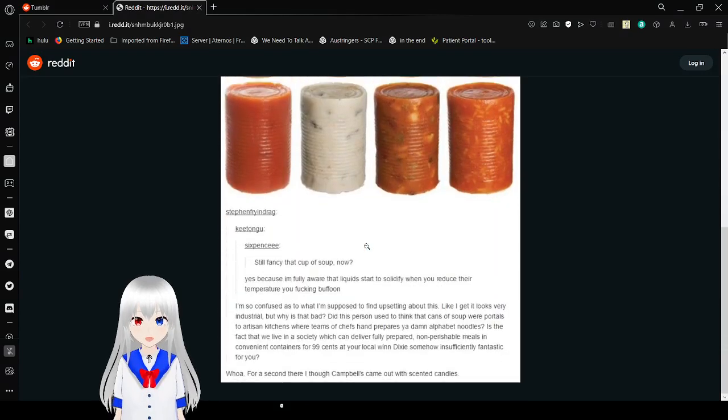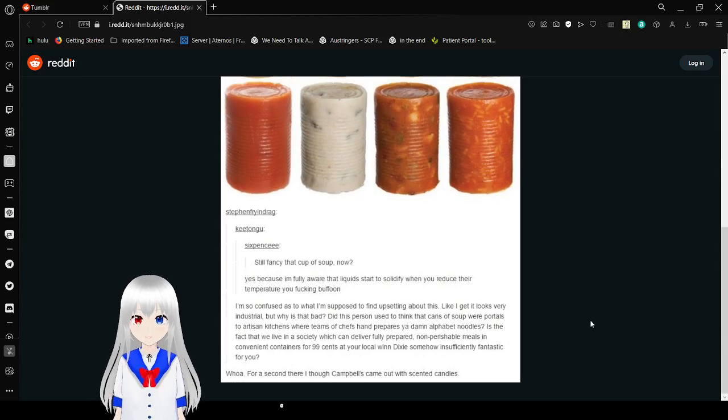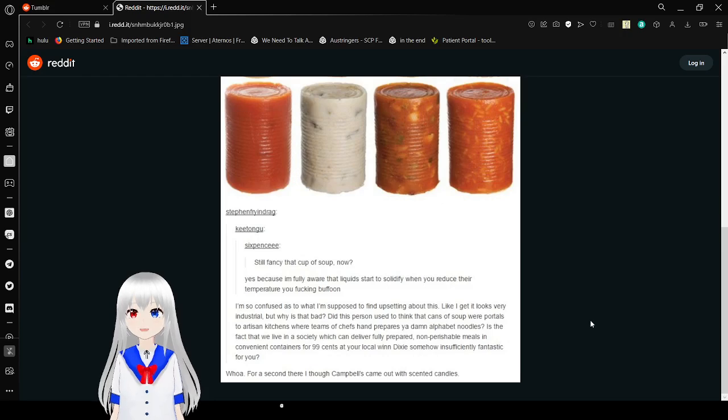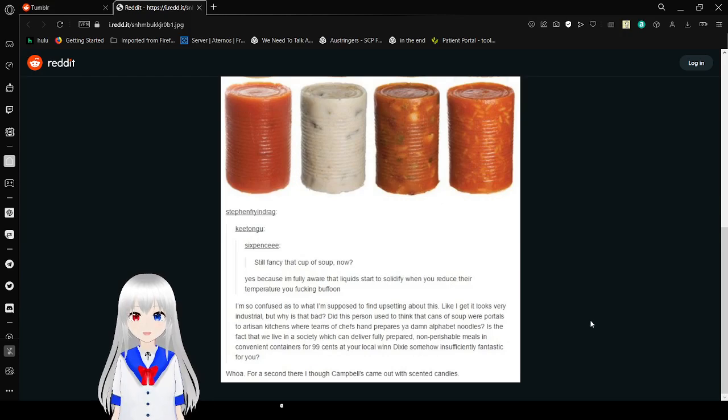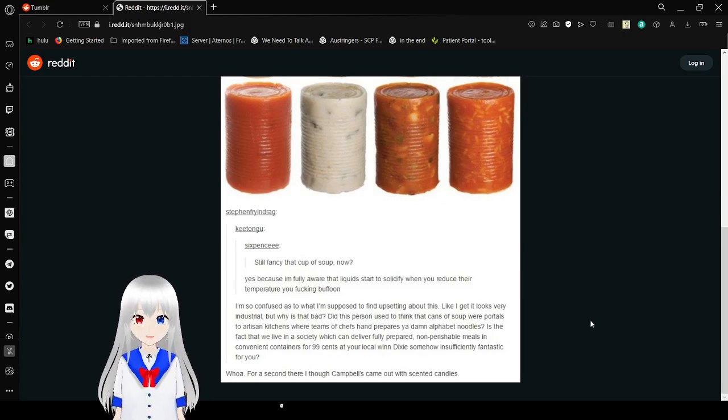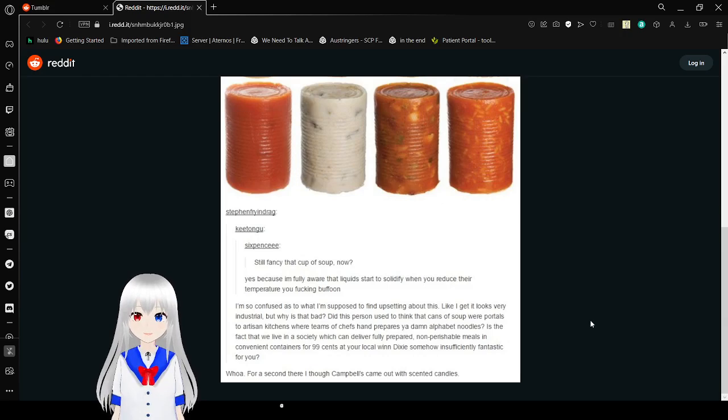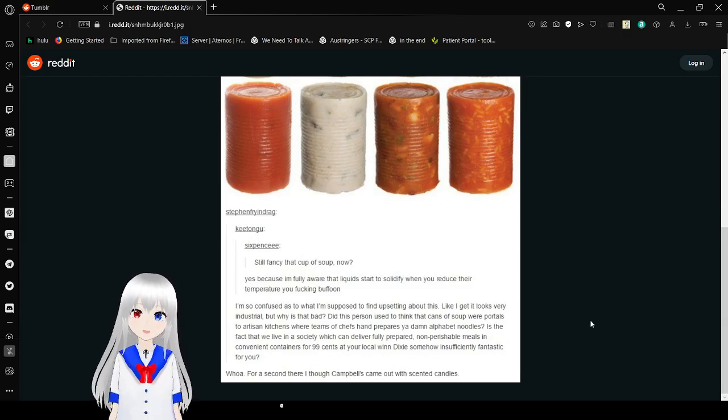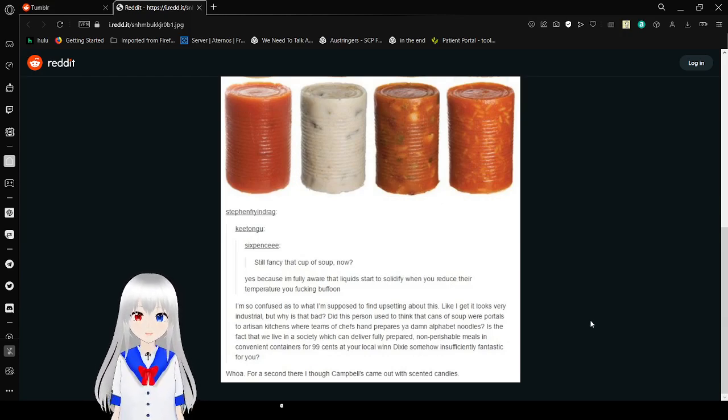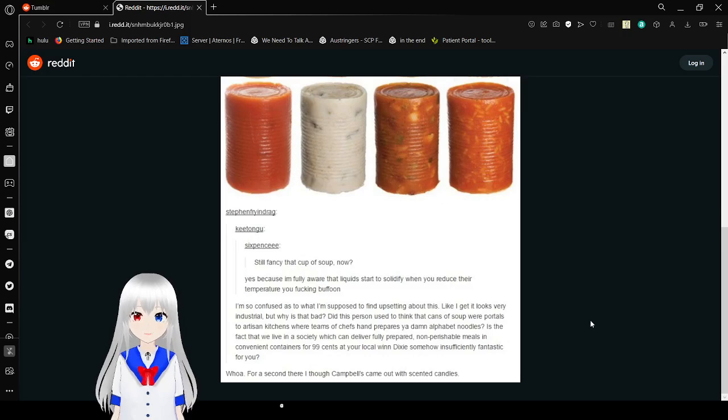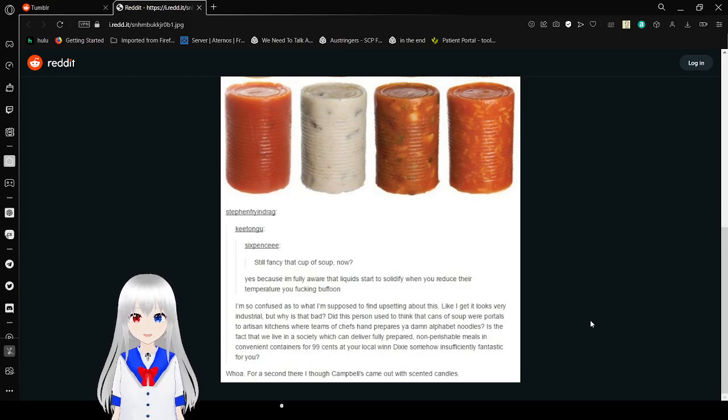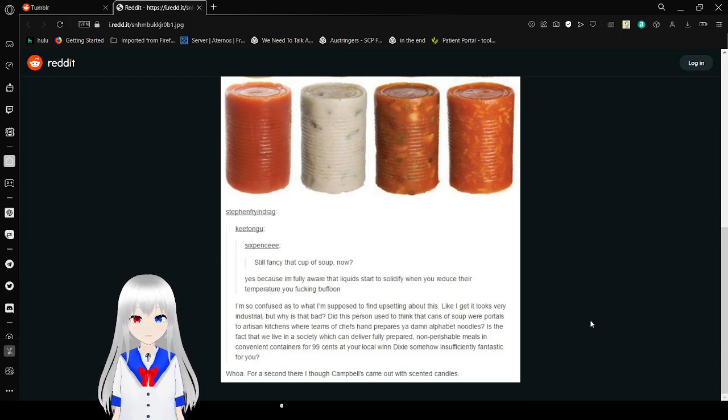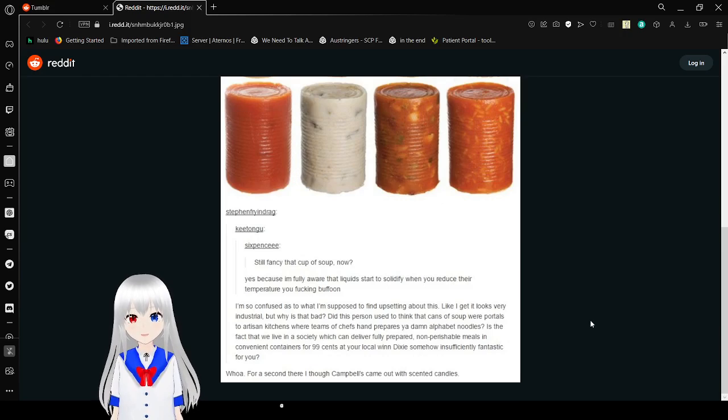Still fancy that cup of soup now? Yes, because I'm fully aware that liquids like to solidify when you reduce them, you fucking buffoon. I'm so confused as to what I'm supposed to find upsetting about this. Like I guess it looks very industrial but why is it? Why is that bad? There's supposed to use the cans of soup for portals to artisan kitchens where teams of chefs had prepared you a damn alphabet noodles. It's a fact that we live in a society which can deliver fully prepared non-perishable meals in containers for 99 cents at your local Winn-Dixie, somehow insufficiently fantastic for you. Well for a second there I thought Campbell's came out with scented candles.